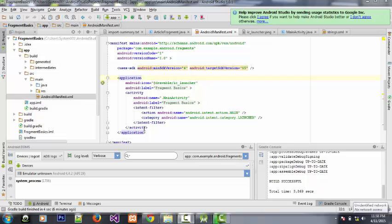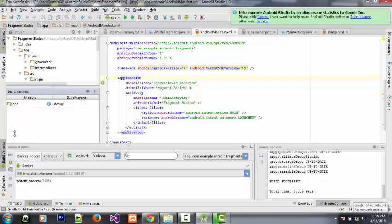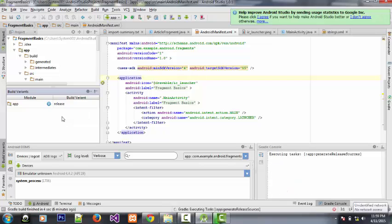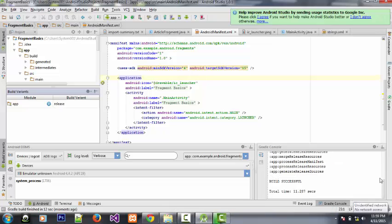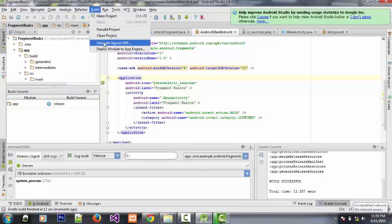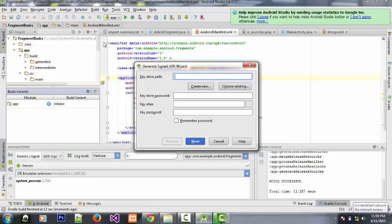There are some steps we have to follow in order to achieve this. We have to move to the Build Variant, which is the first step. There's a build variant by the left corner. As you can see, we have the module, the build variant — the app is in debug mode, which you have to change to release mode. Once you have release mode, the Gradle console will try to rebuild the app. We then have to move to the Build tab and click on Generate Signed APK, which is a sort of wizard — a process we will pass through in order to achieve a result.